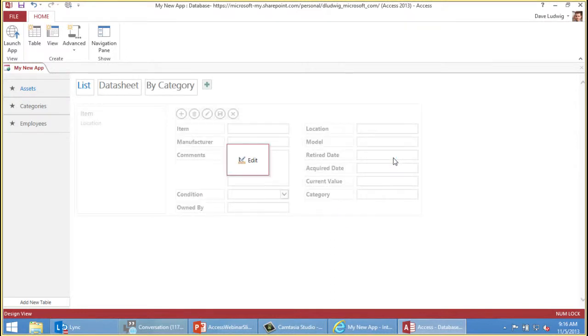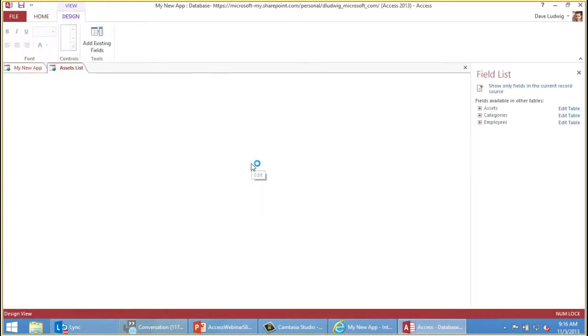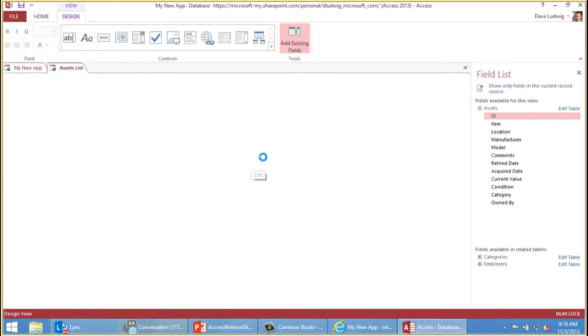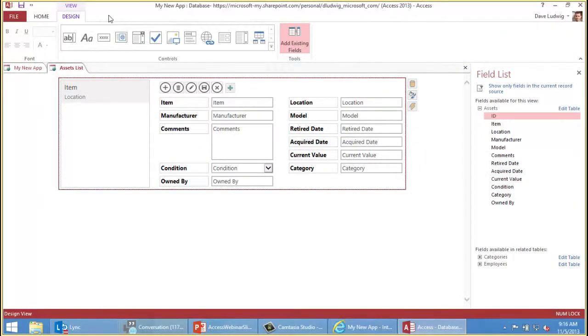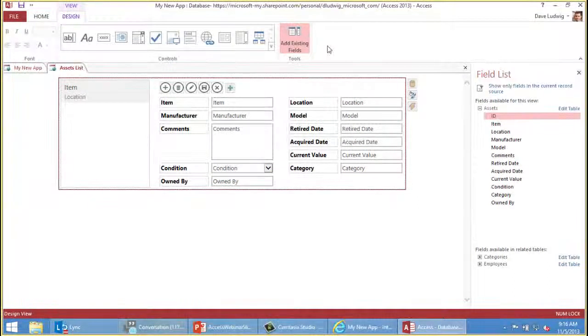So this is an asset tracking database that's hosted in the web browser. People don't have to have the Access program on their machines. They can just come here and they could be on any kind of computer that has a reasonably updated browser. As long as it's a recent popular browser: Chrome, Firefox, Internet Explorer.